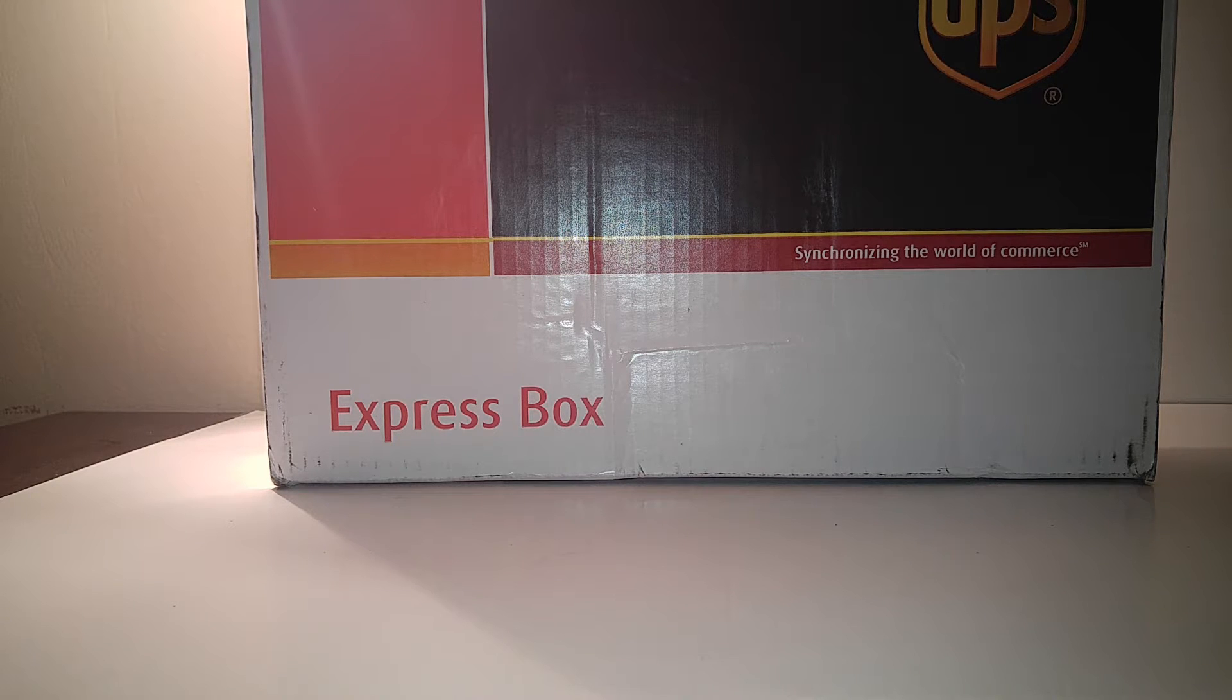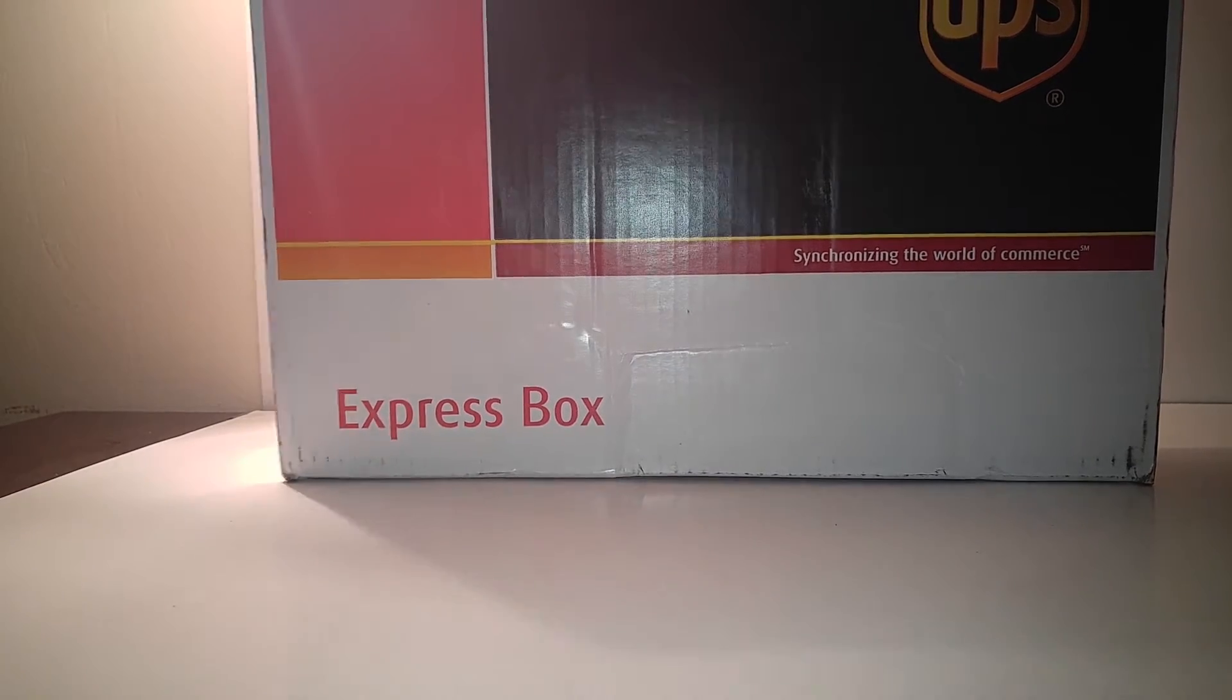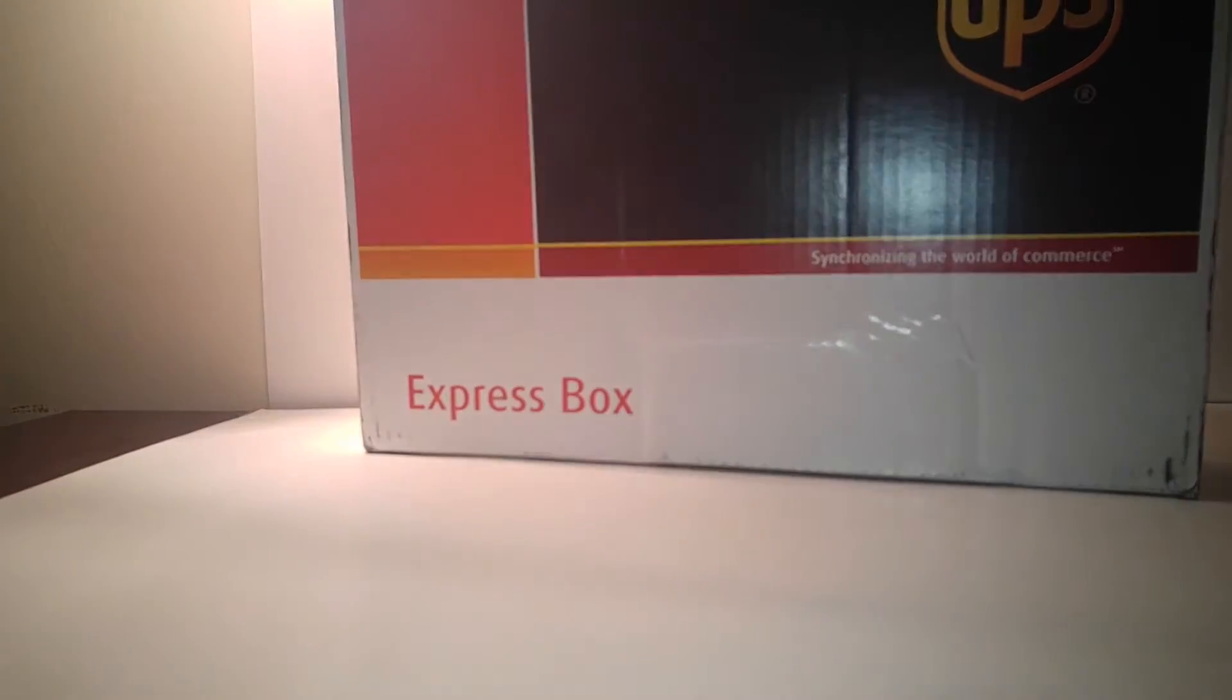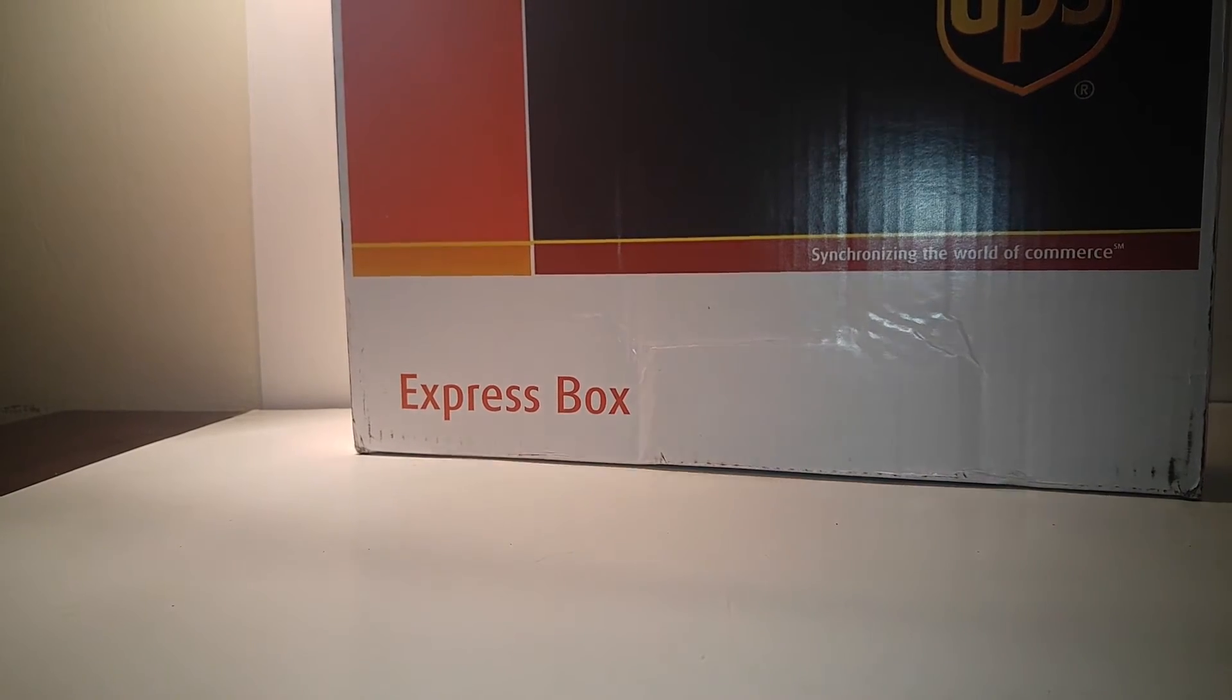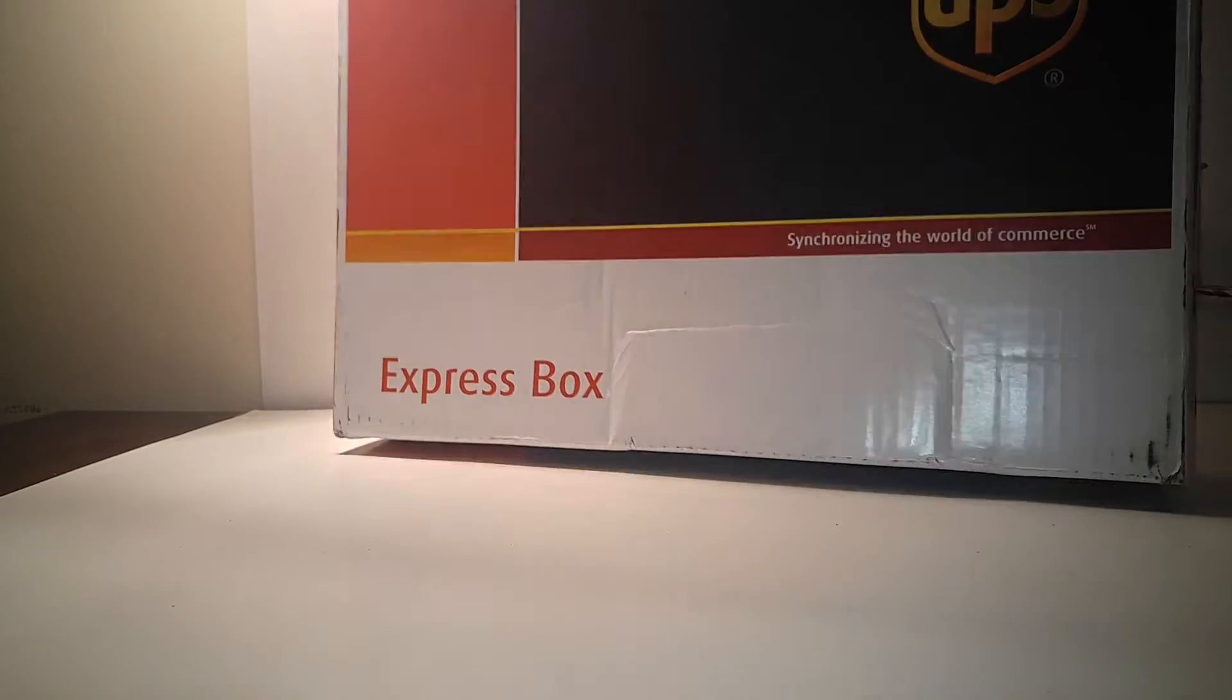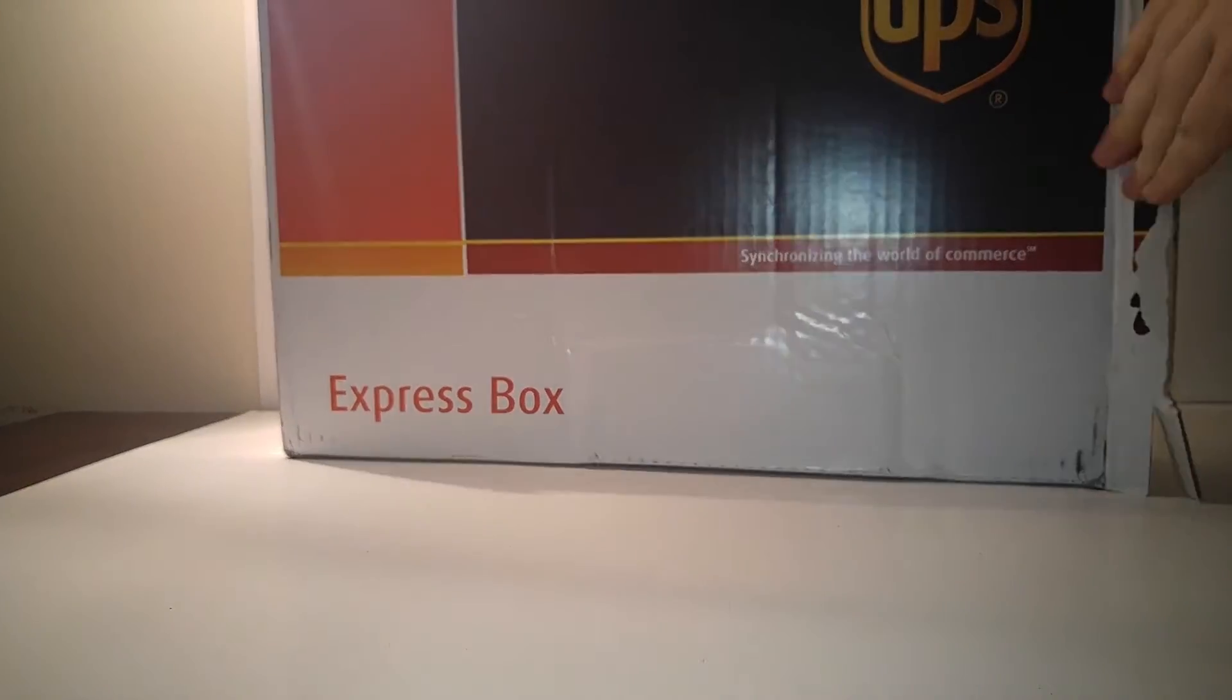So without further ado, let's go ahead and get this thing open. This arrived today, and it didn't take that long to get here, so that's always a good thing.